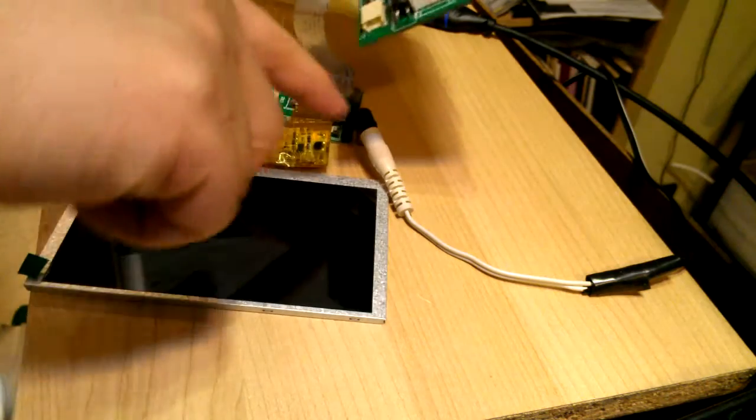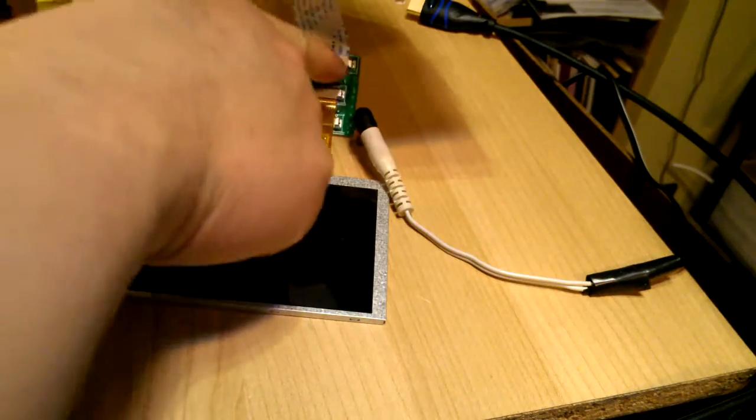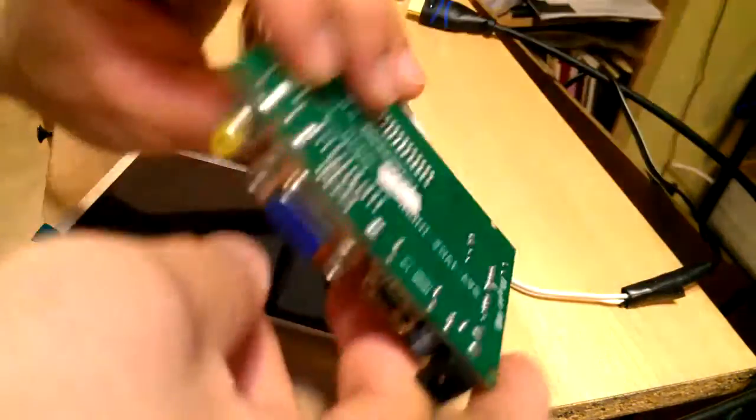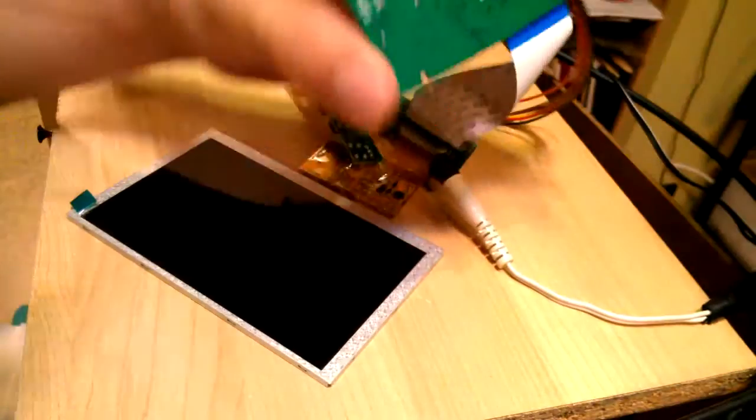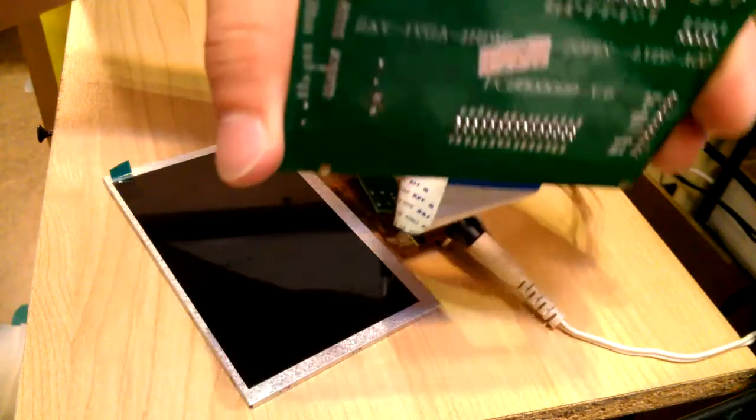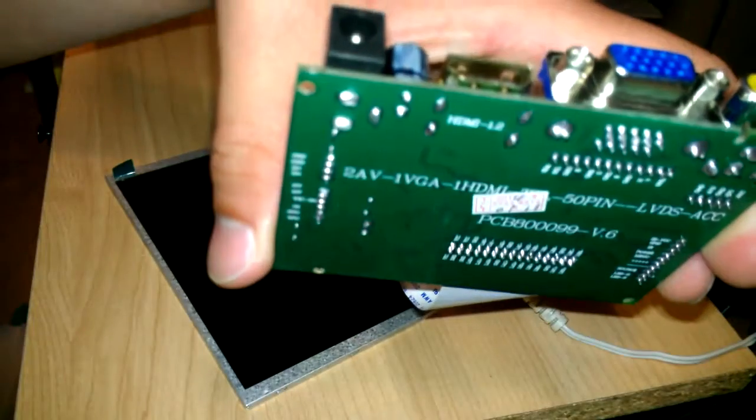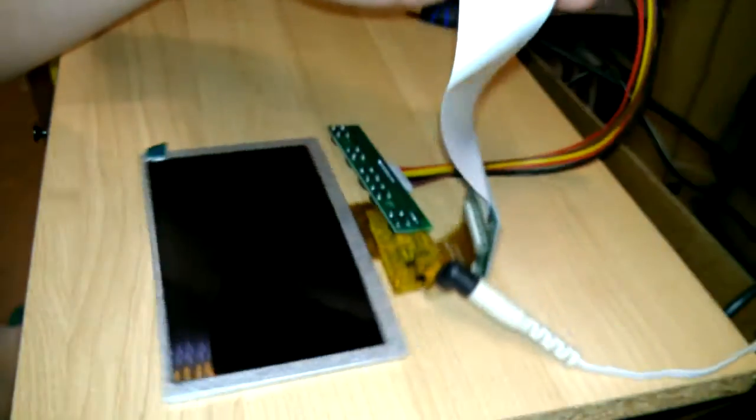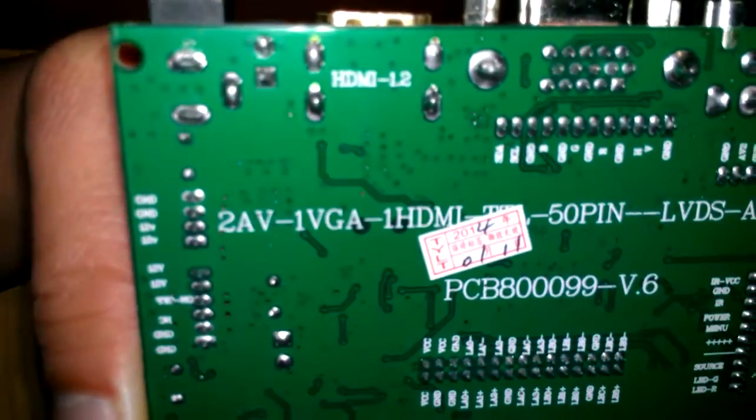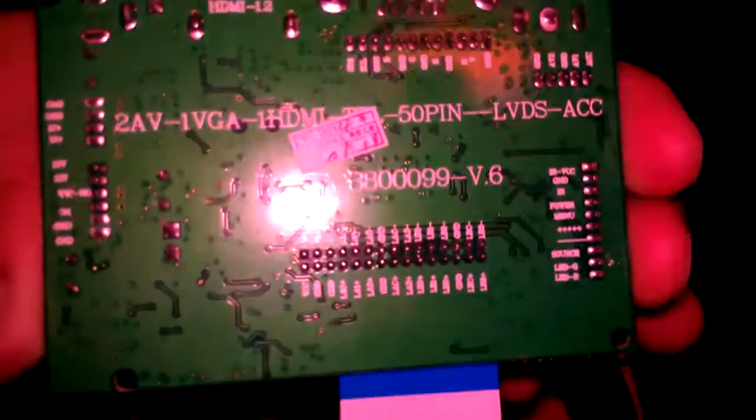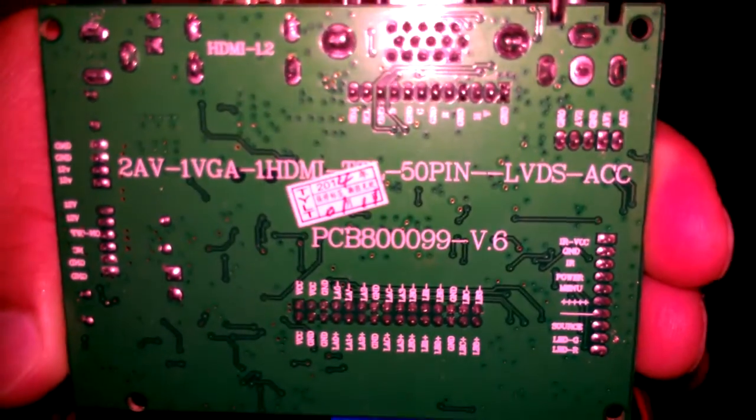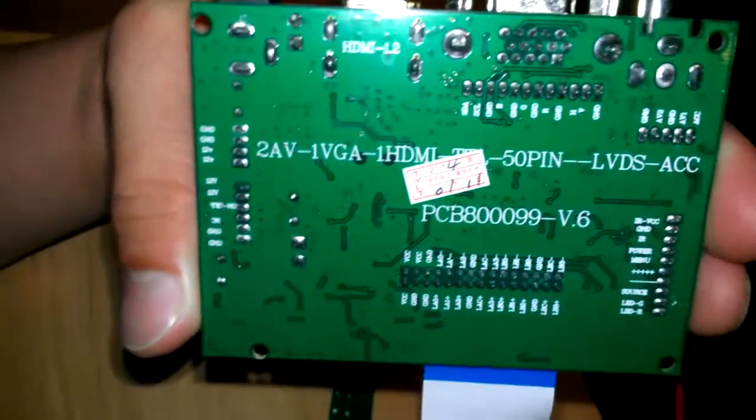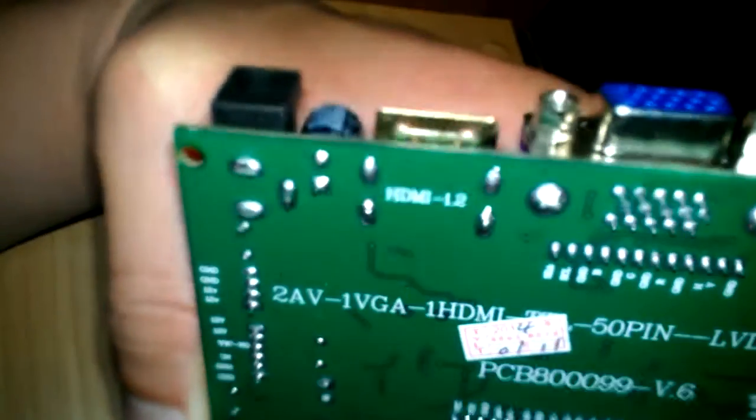Now these cables are all removable. You can remove every one of these cables. There's the back of it.